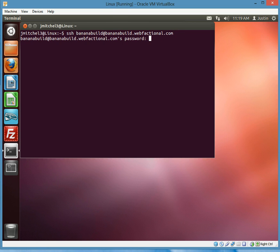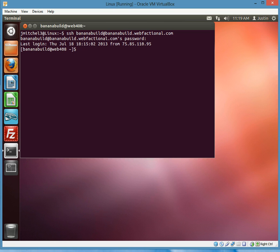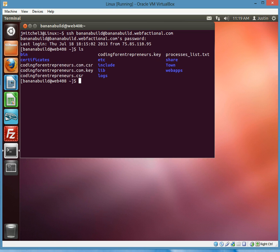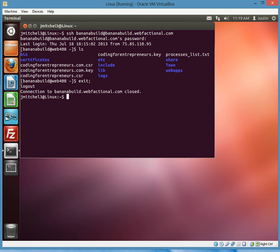Press enter. It might ask you about an RSA key and you can just say yes to it, it probably will. And then you type in your password and there you go. Now you have shell access on your server and we can just exit that because we don't need it for now.